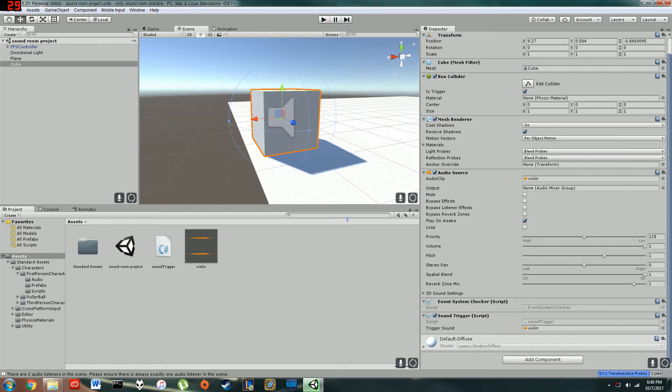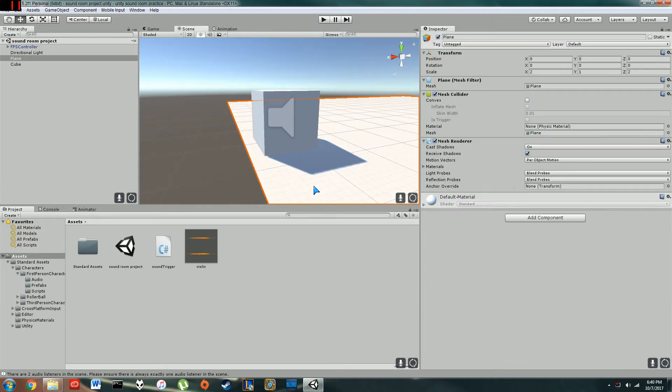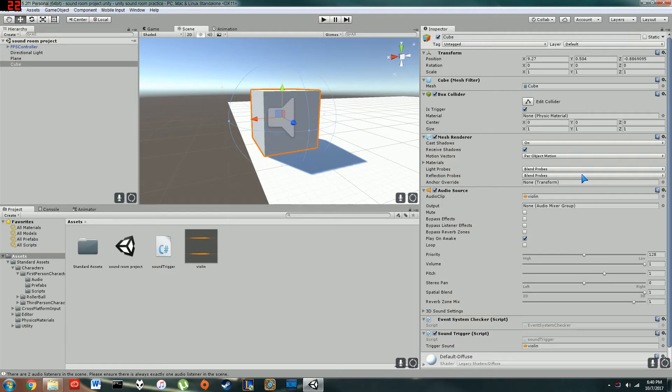Anyways, in my little example right here, I've got a box I'm going to be emitting my sound from. In the box, I check is trigger in the inspector panel.